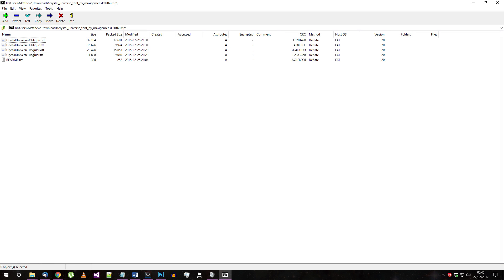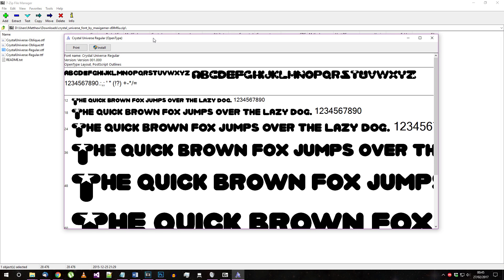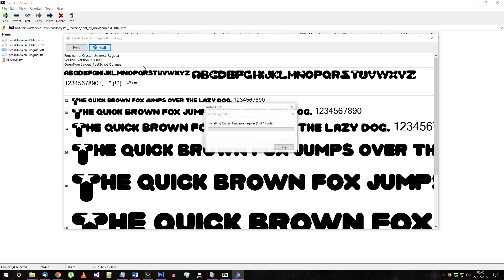When you've downloaded the Crystal Universe font, open it and click the Install button. The regular ODF version will do.